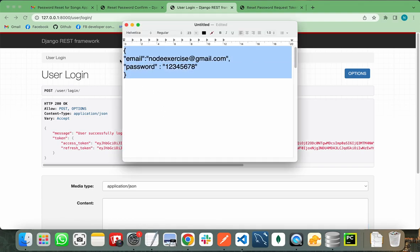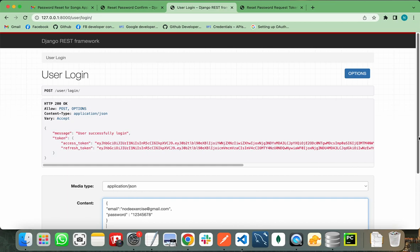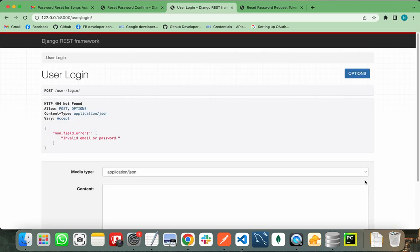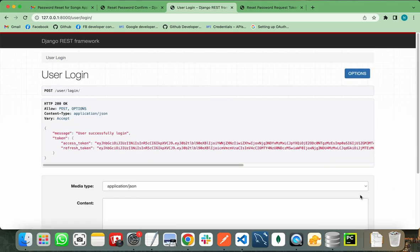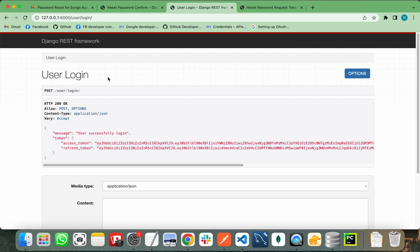If I copy my user again, paste it in JSON format, and click post using the old password, it will show me that the email or password is invalid. So I need to pass my new password — programmer123 — that I just set. As you can see, the user is successfully logged in and it provides the access and refresh tokens. In this way, you can implement the forgot password or reset password feature in your Django project. Thanks for watching.